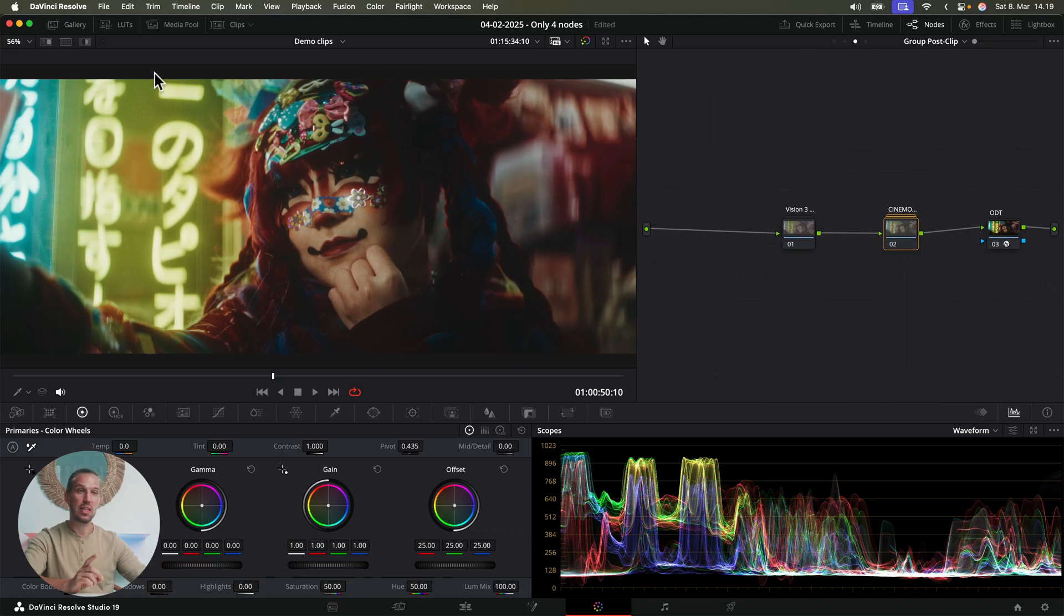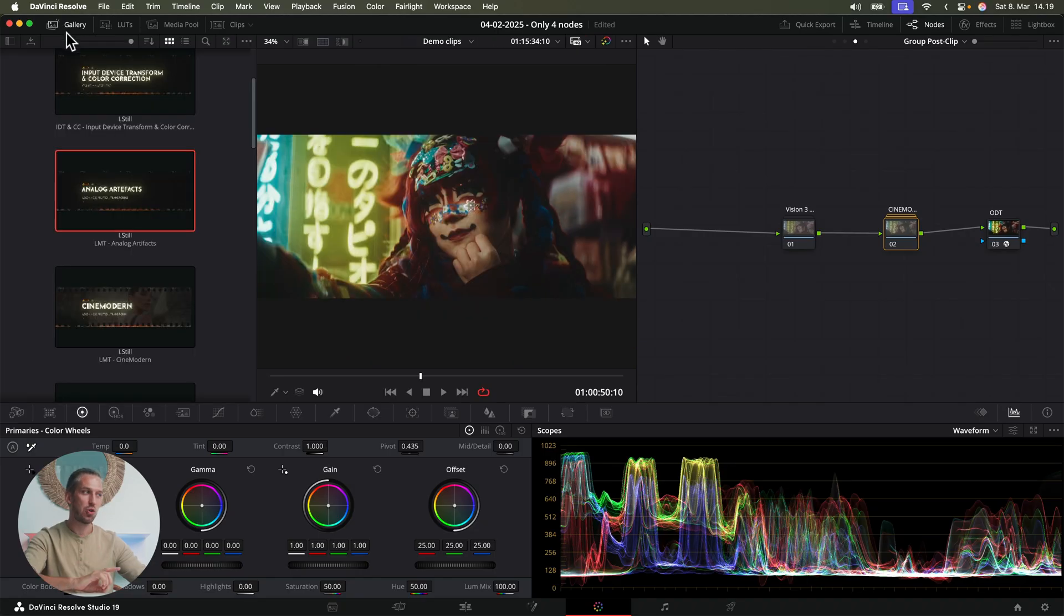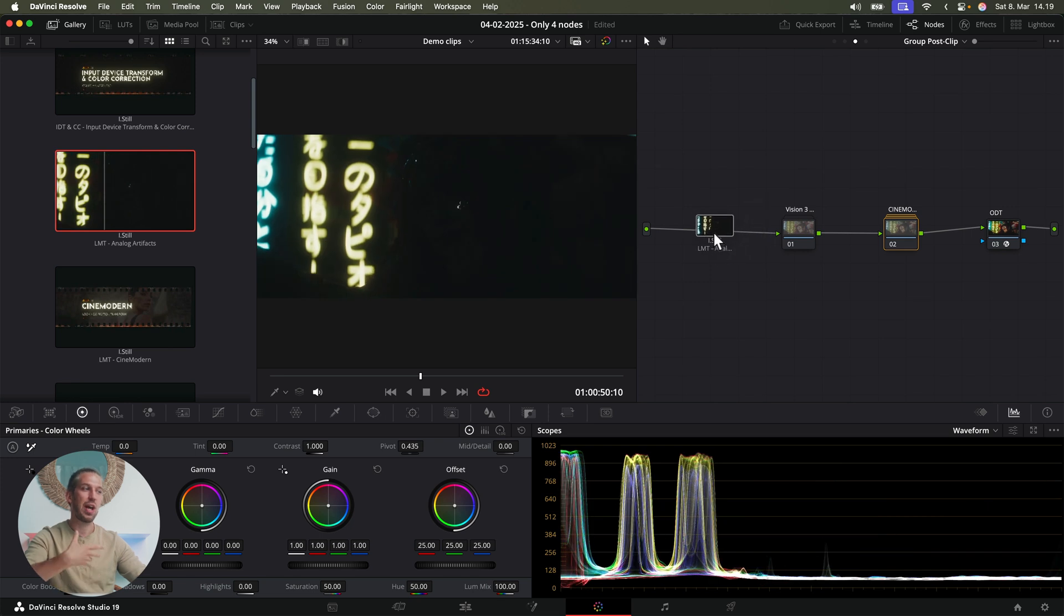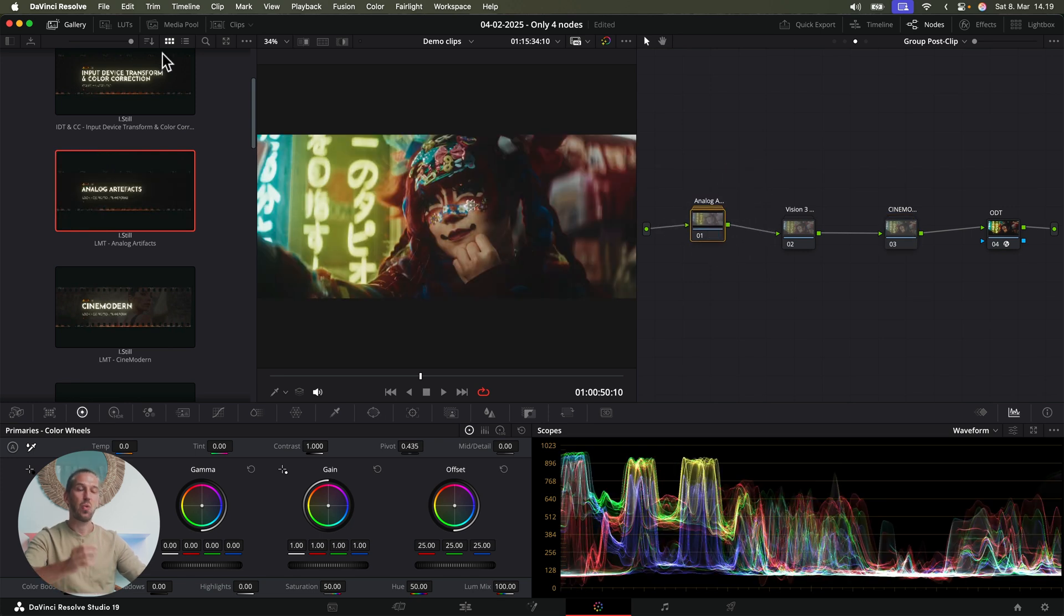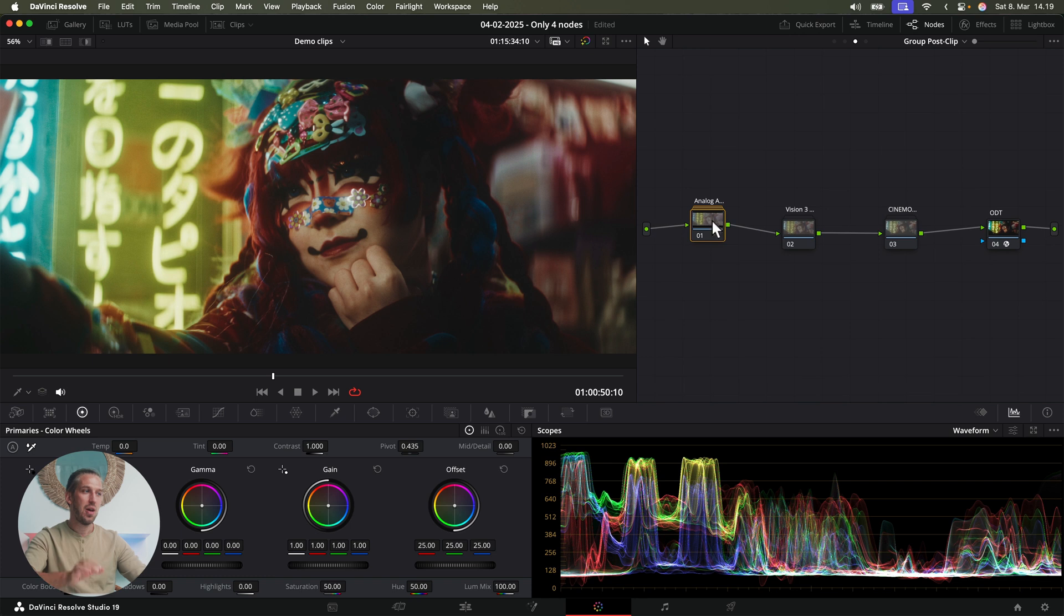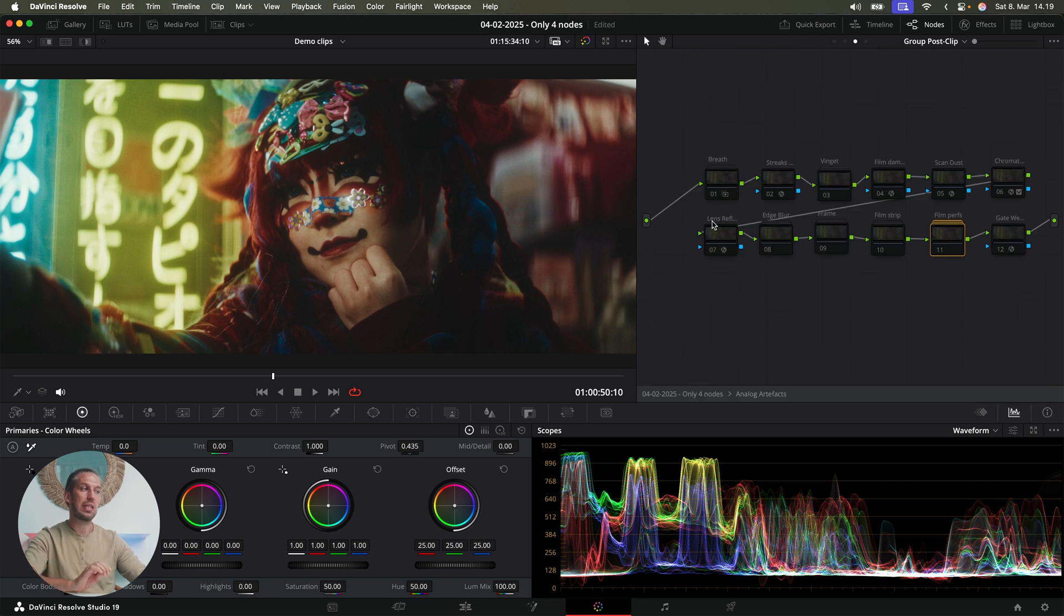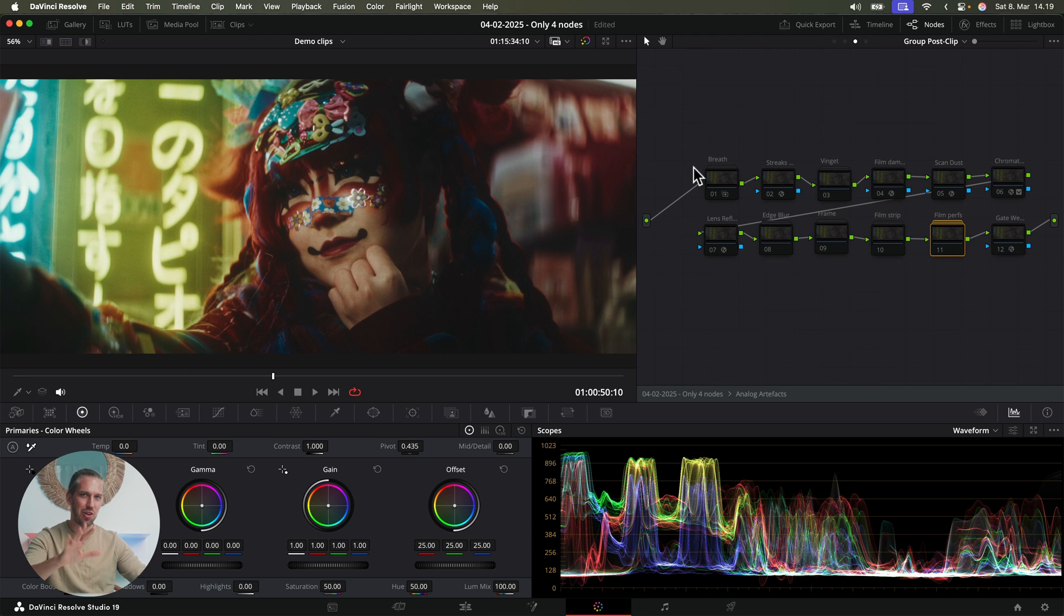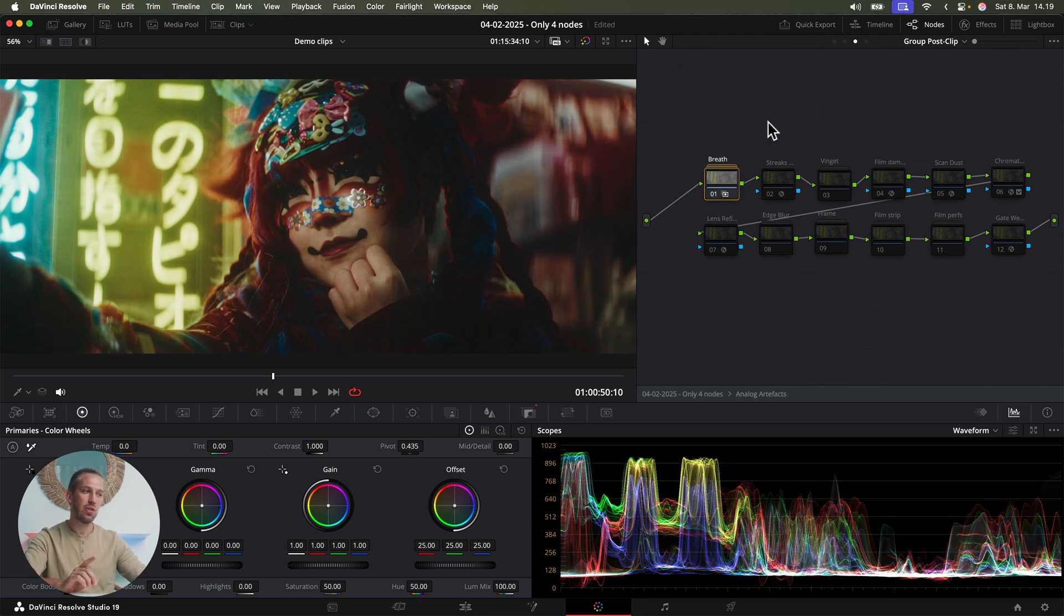Because one of the look modification transform nodes that I have in this collection is called analog artifacts. And when I add this to the signal path, nothing happens first. But when I look inside it, I can see multiple nodes that I can turn on to add some analog kind of effects to the clips. So let's add film breath for filmic exposure flicker, vignette for darker edges, scan dust that looks like dust would have ended up in your scanner, and chromatic aberration.